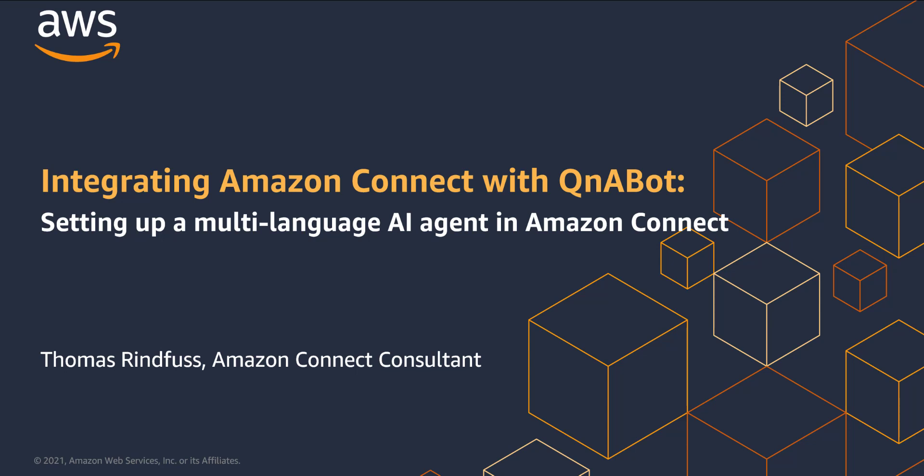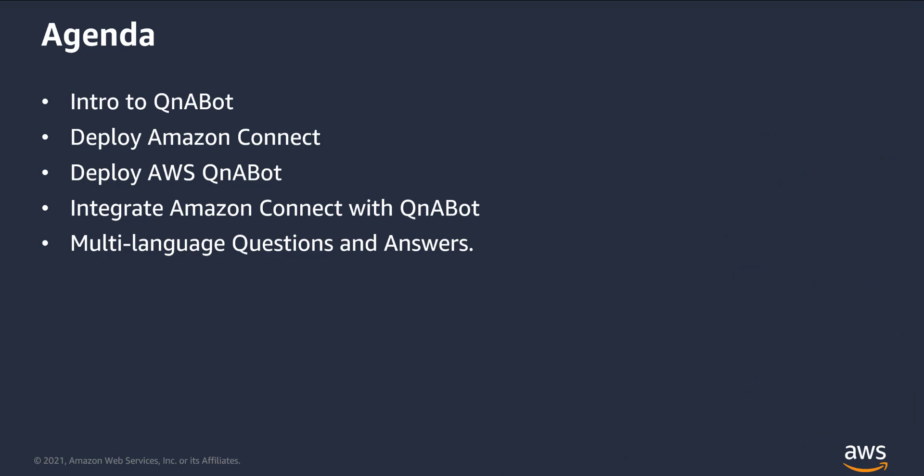Today, I'm going to show you how to deploy AWS QnABot and integrate it with Amazon Connect to give you a multilingual AI-powered agent for Amazon Connect. First, I'll go through a quick introduction to AWS QnABot and show it in action. Next, I'll show you how to deploy Amazon Connect and claim a phone number. Then I'll deploy the AWS QnABot solution using a CloudFormation template. Finally, I'll show you how to integrate the two and provide automatic answers to questions in multiple languages.